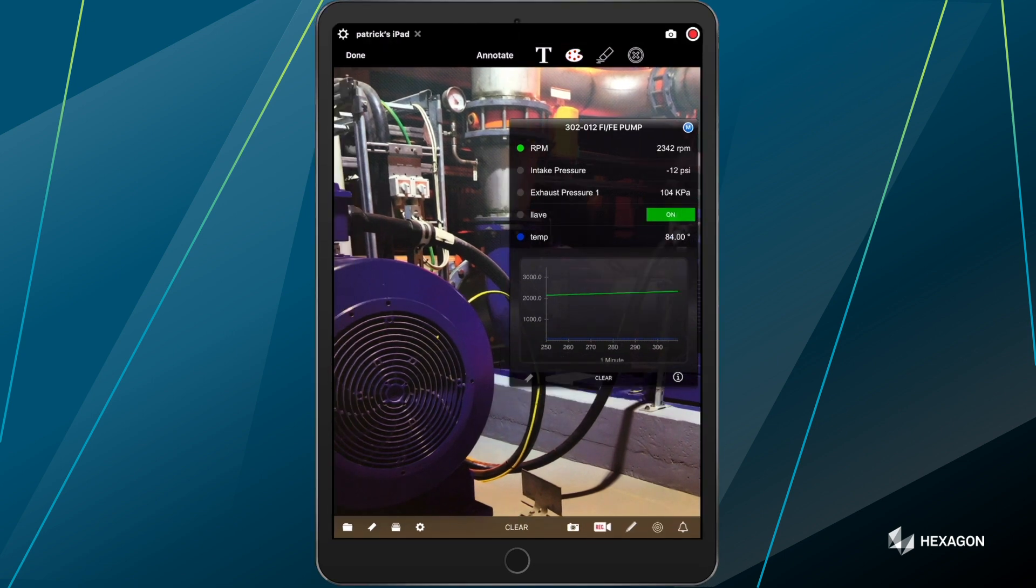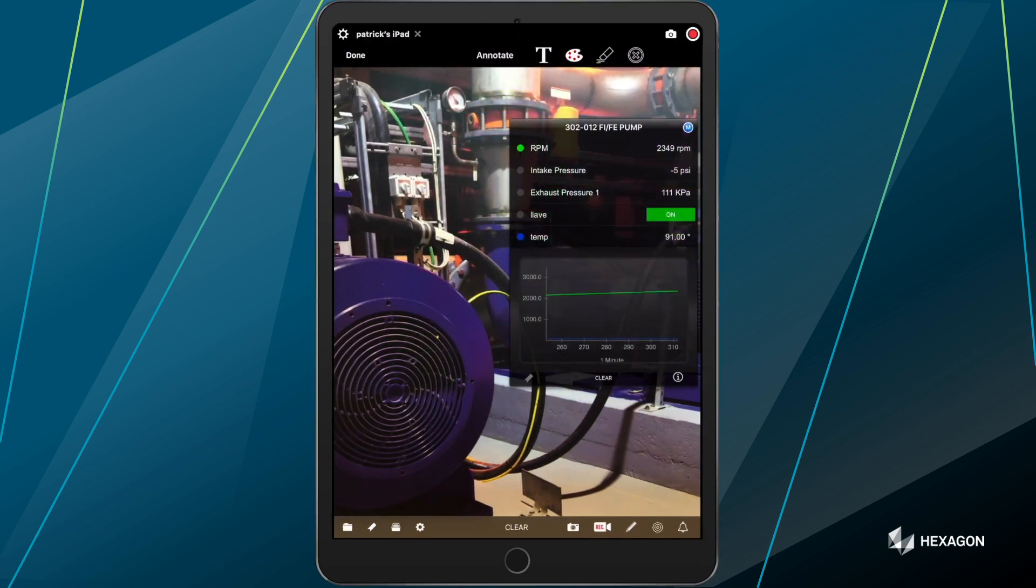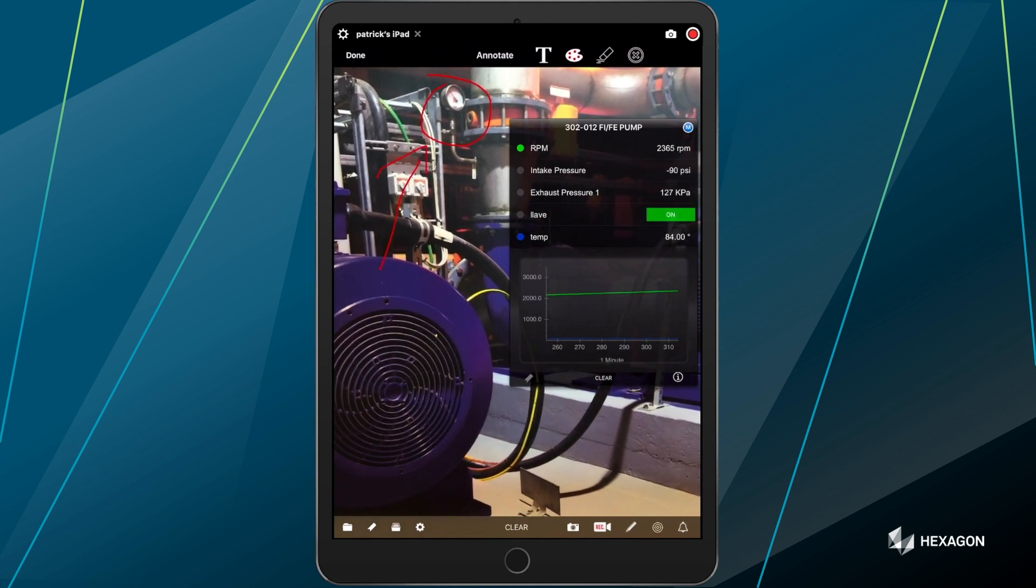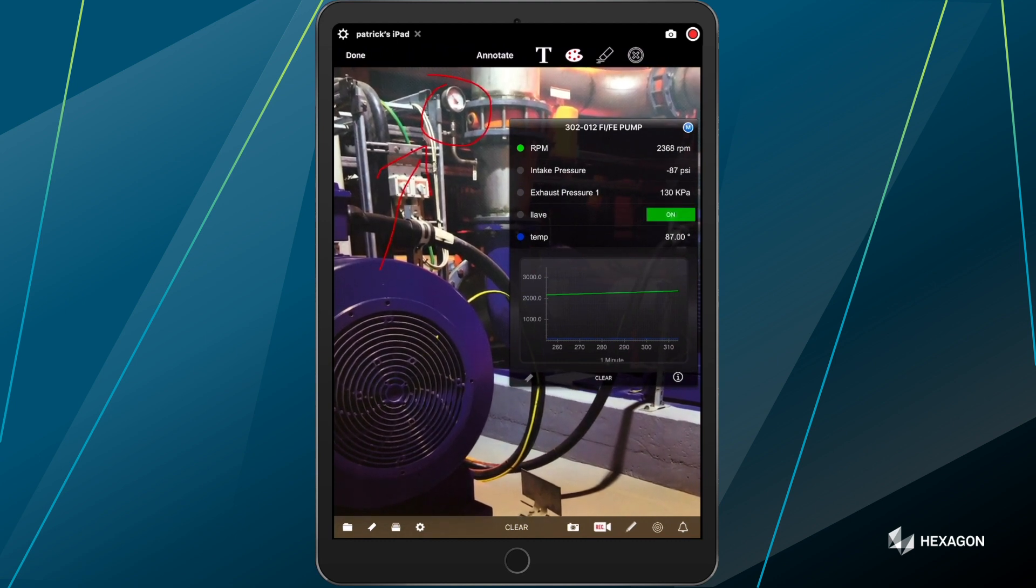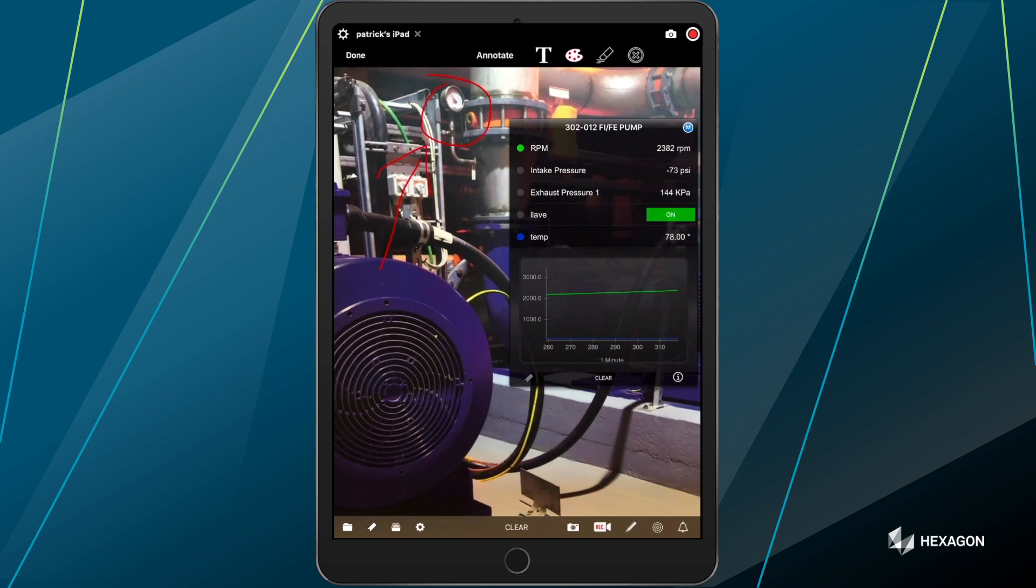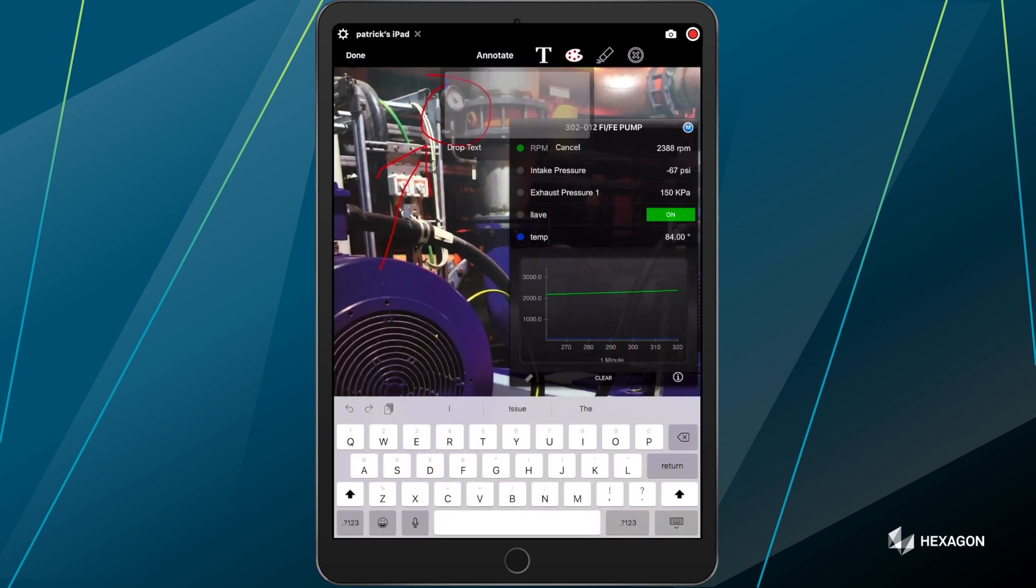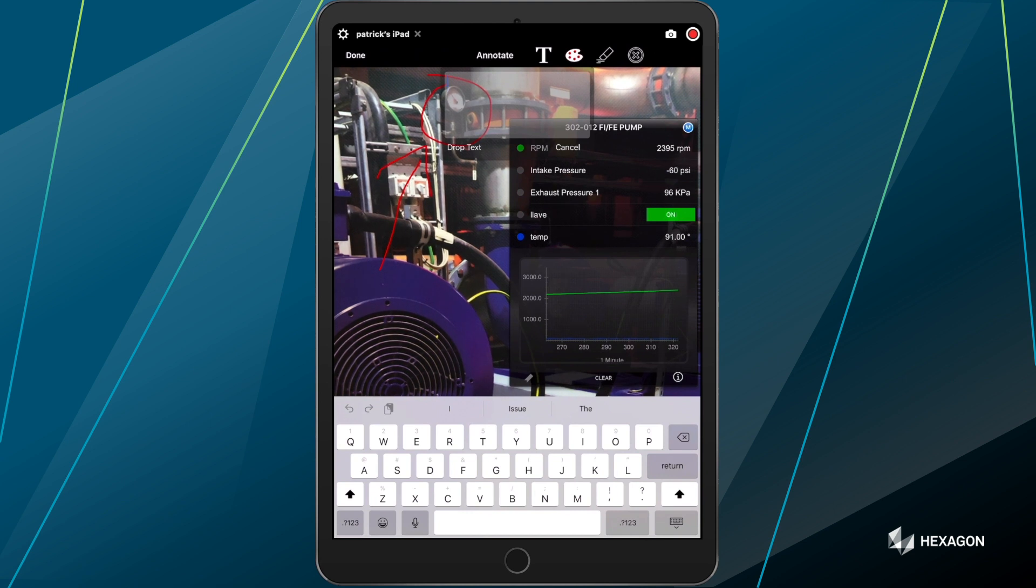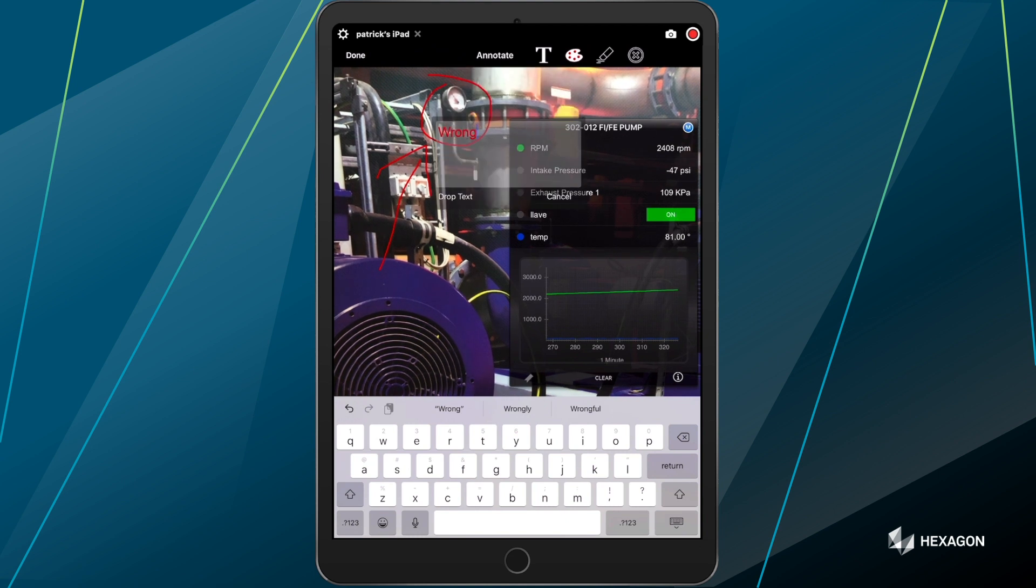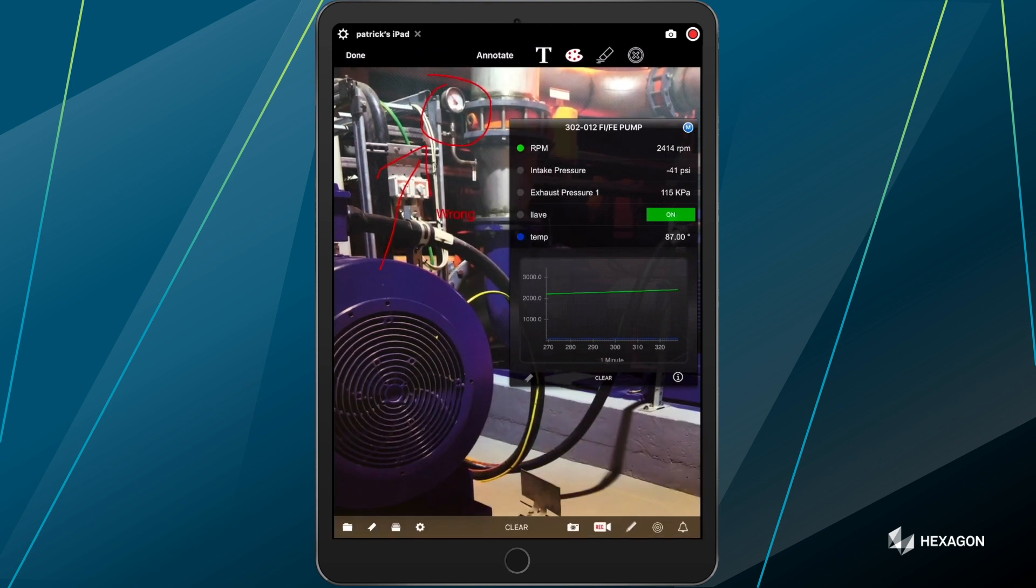And maybe we want to change our color to red. The next thing I want to do is actually circle and draw an annotation here, indicating that there's an issue with the meter that's on this system or this asset. I can also add text. So I could say weak or wrong. I can move this around and drop text there.